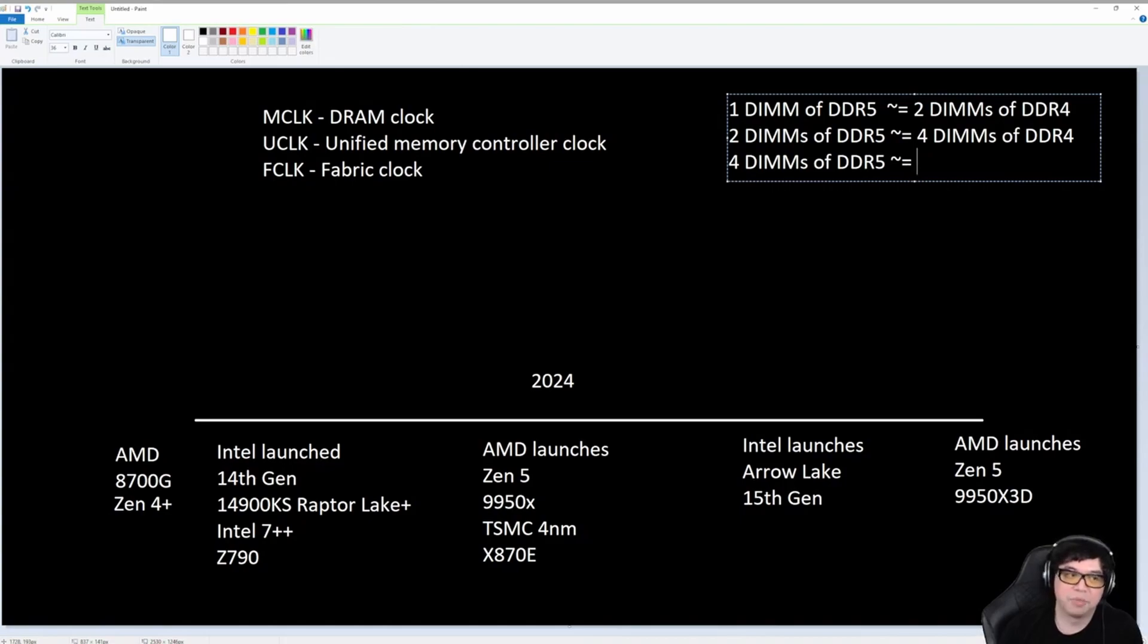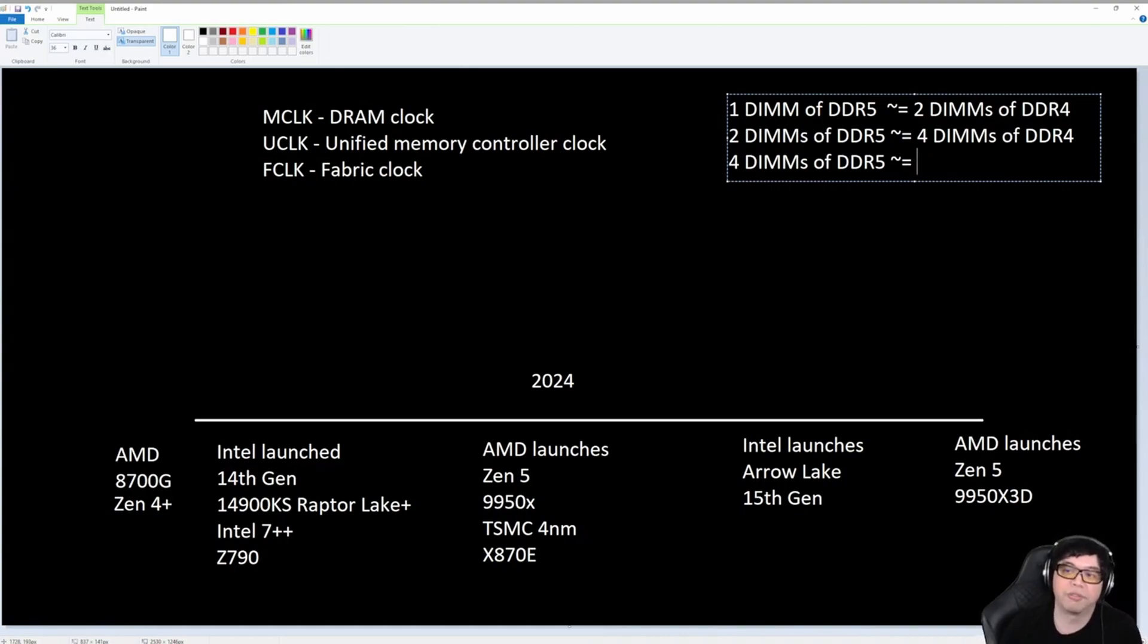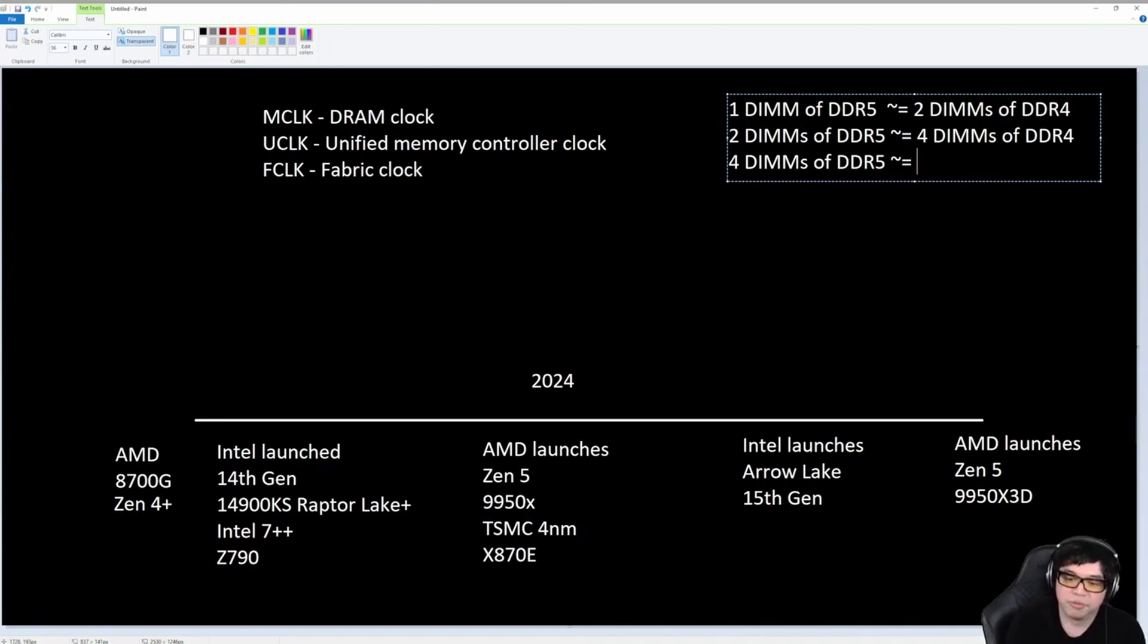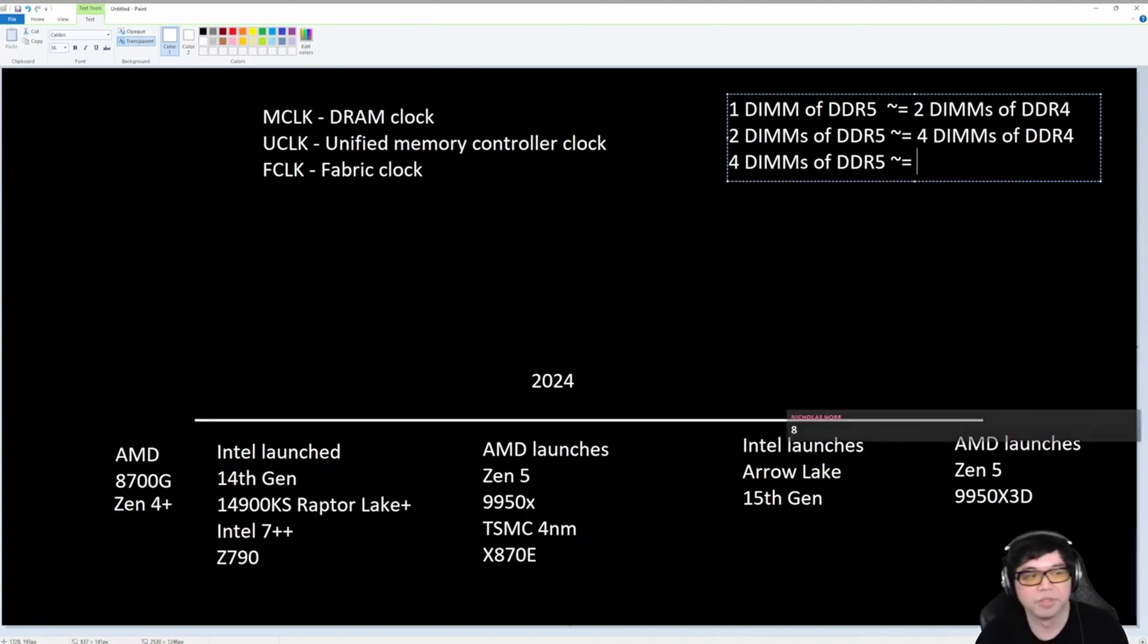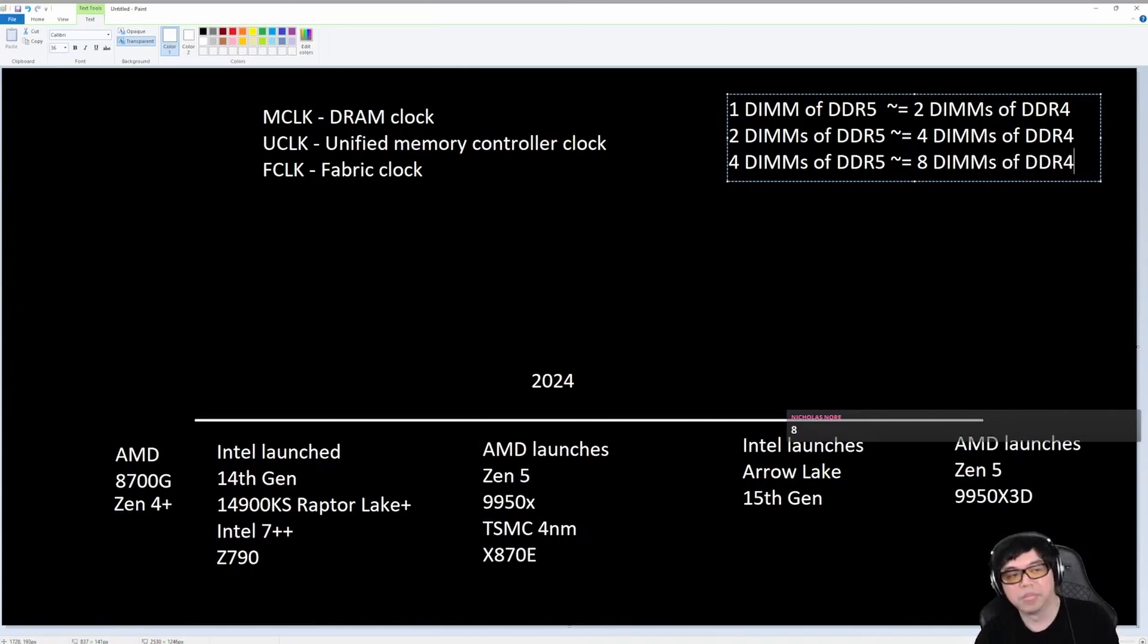If I go up to four DIMMs of DDR5, how many sticks of DDR4 is that equivalent to? Let's see if the chat is paying attention. Do you guys know, roughly, how many sticks of DDR4 is four sticks of DDR5 equivalent to? Yeah, eight DIMMs. Eight DIMMs of DDR4.